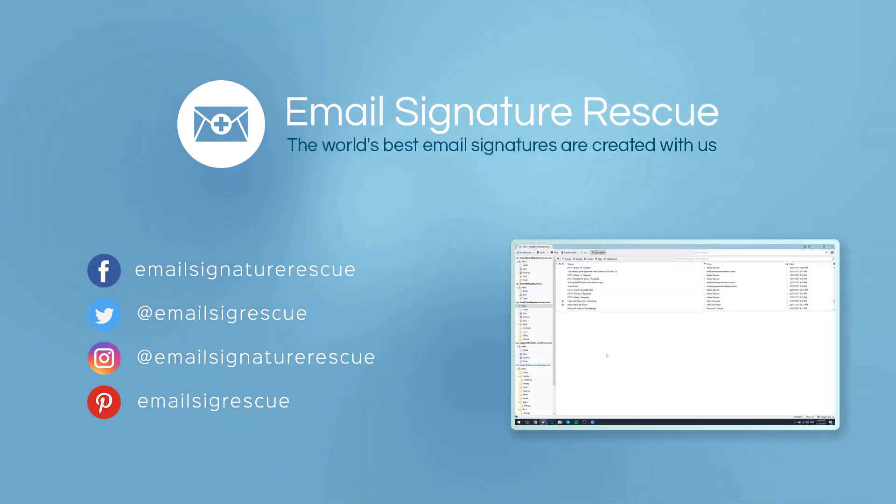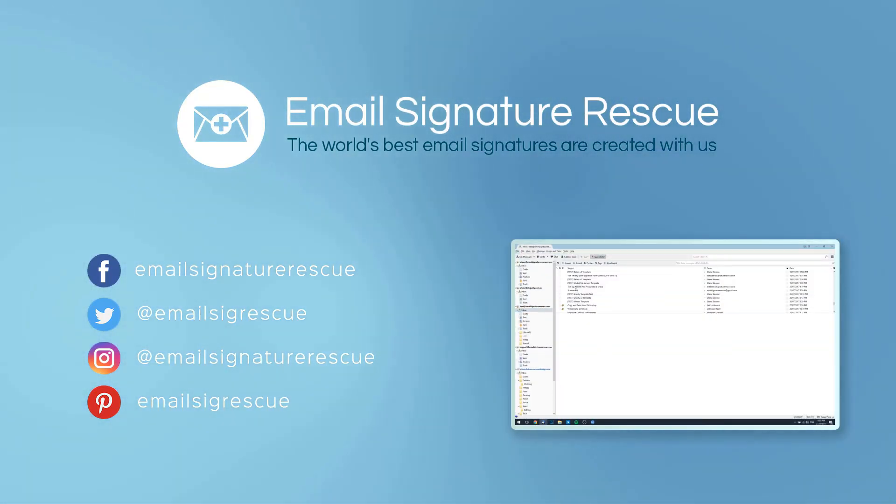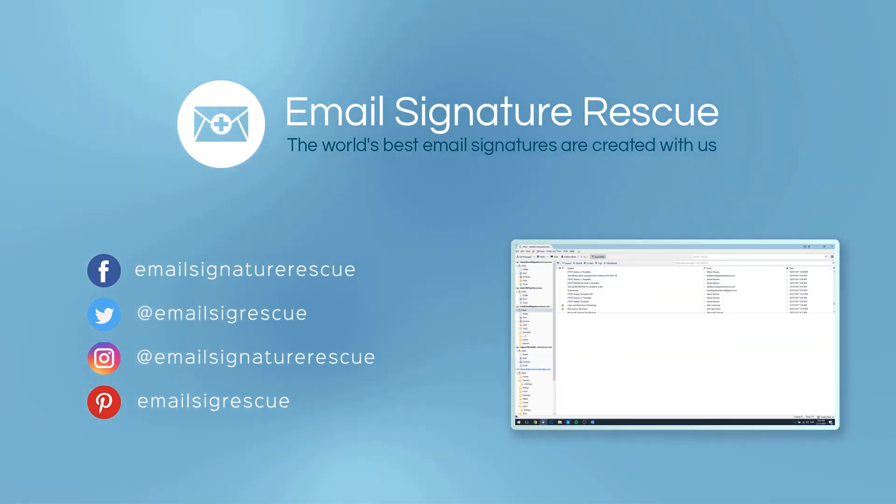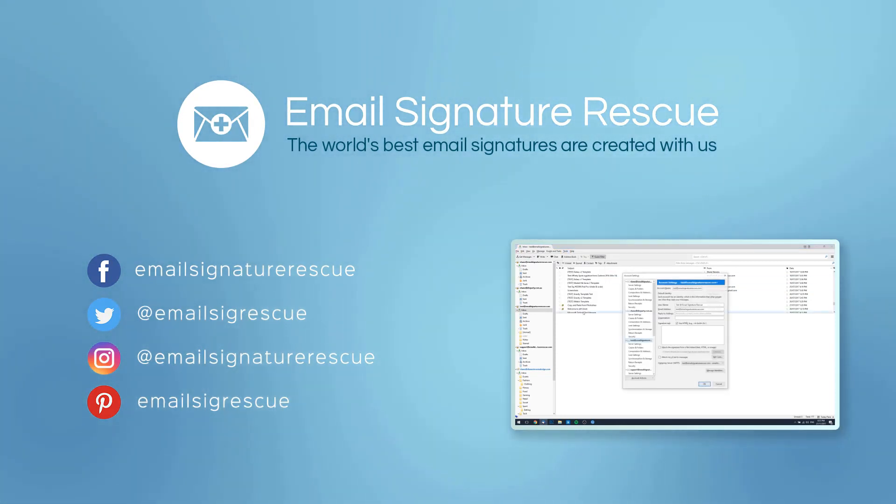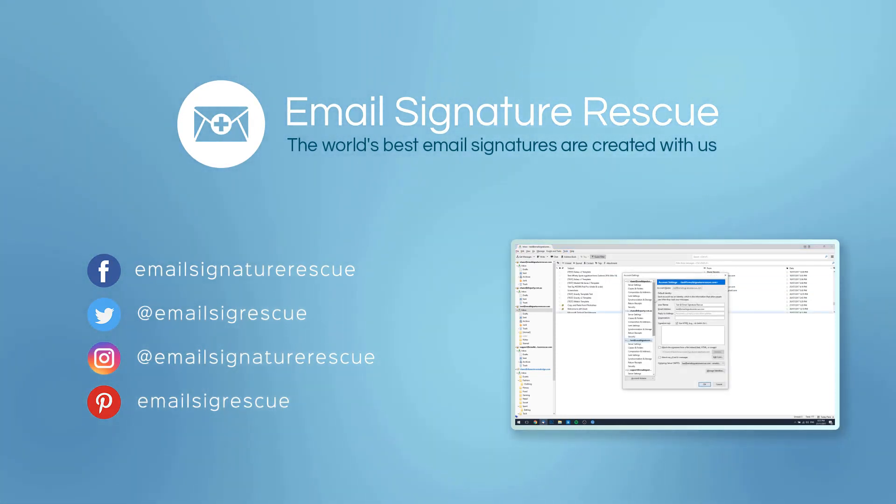If you found this video helpful, then don't forget to like and subscribe or follow us on social media. If you had any trouble installing your email signature by following this guide, then feel free to leave a comment below and we'll do our best to help you out.